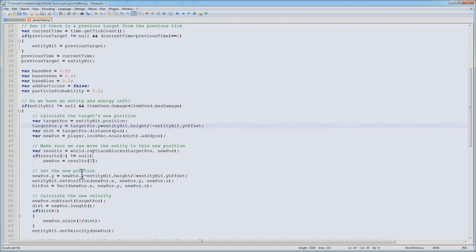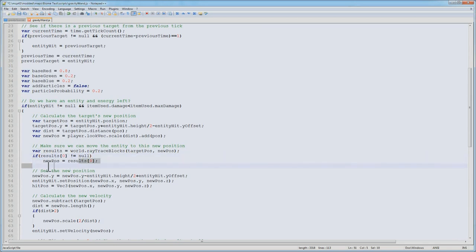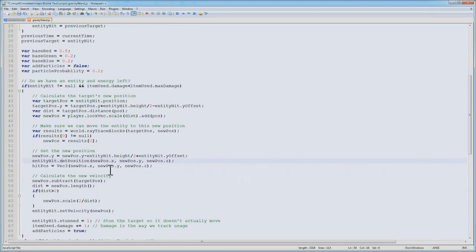Next, we're going to raytrace from the target's current position to the new position. If there's any intersection, that means result 0 is not going to be null, and that means we're going to set the new position to that vector, so we can't drag entities through walls. Now, we have to set that position on the entity. We get our new position, adjust it for the height and Y offset, so it's in the middle of the entity, and then we set the entity's position to that place.